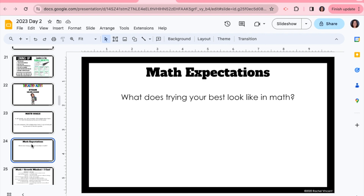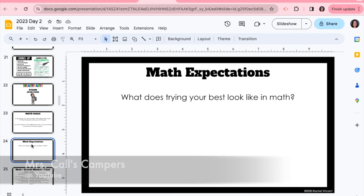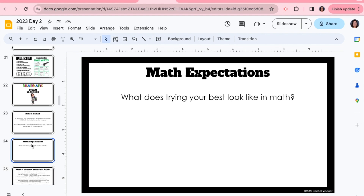Someone who does really well and shows a lot of examples of how to do daily slides where all of your subjects are in the same slide is Mrs. Calls Campers, and I will link her YouTube channel down below so that if you're interested in seeing how to do daily slides where all the subjects are in the same slideshow, you can check that out.